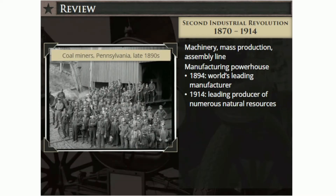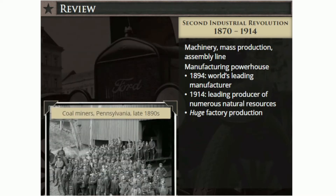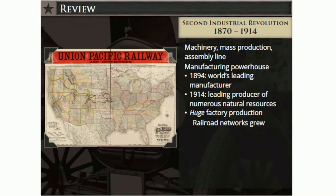By 1914, the United States was the world's leading producer of coal, natural gas, oil, copper, iron ore, and silver. Its factories were producing more goods than Britain, Germany, and France combined. With the increase in steel production during this era, railway networks began to crisscross the nation, eventually connecting the East and West coasts.